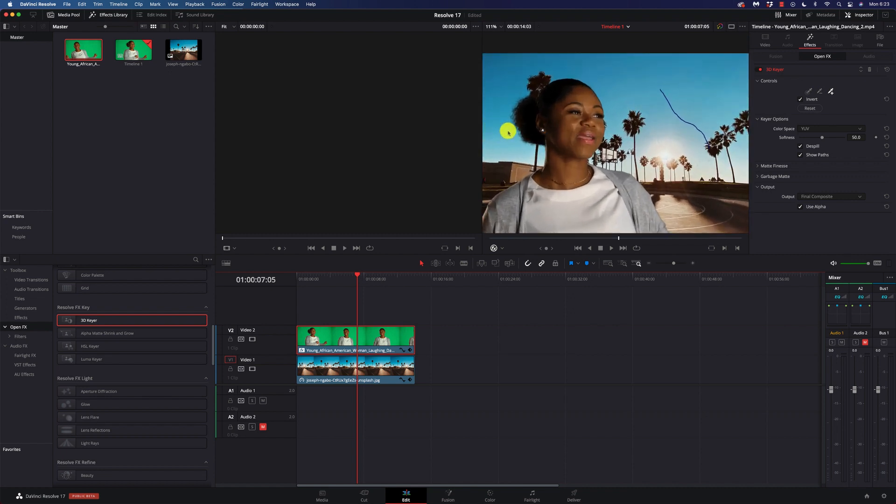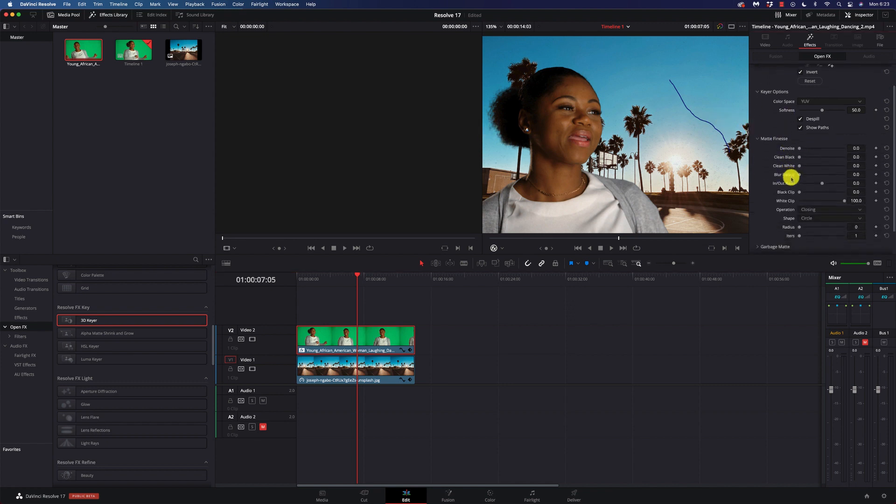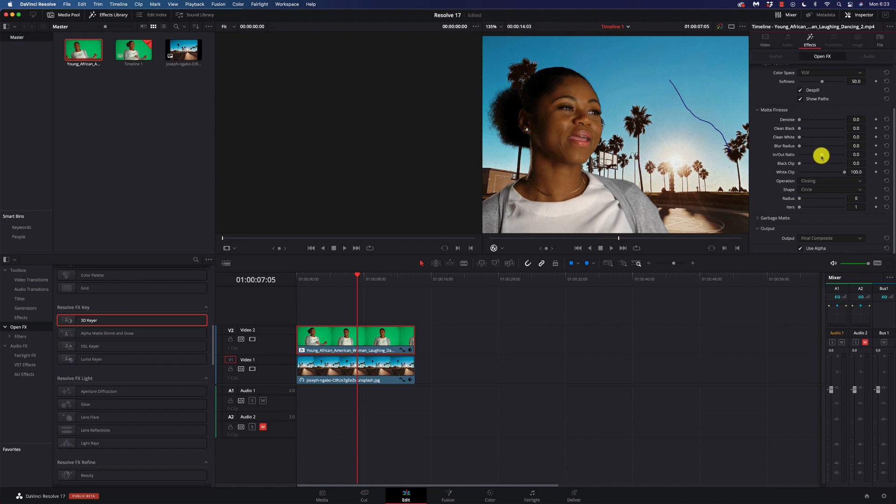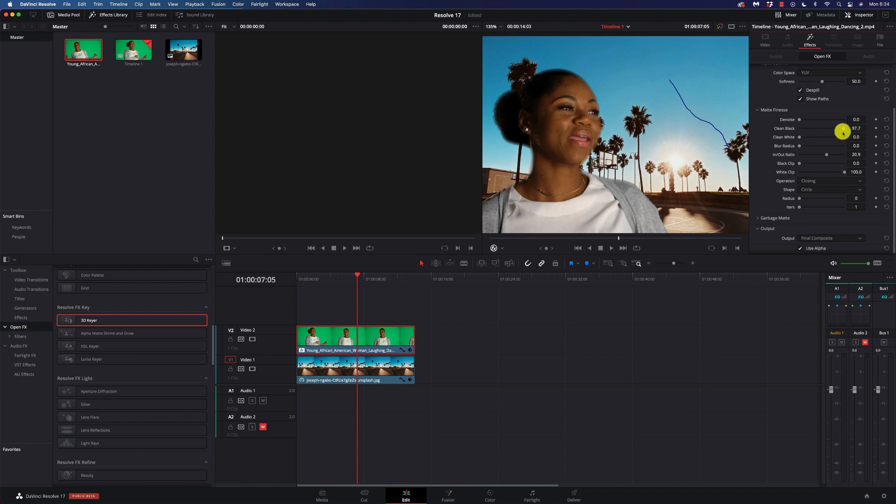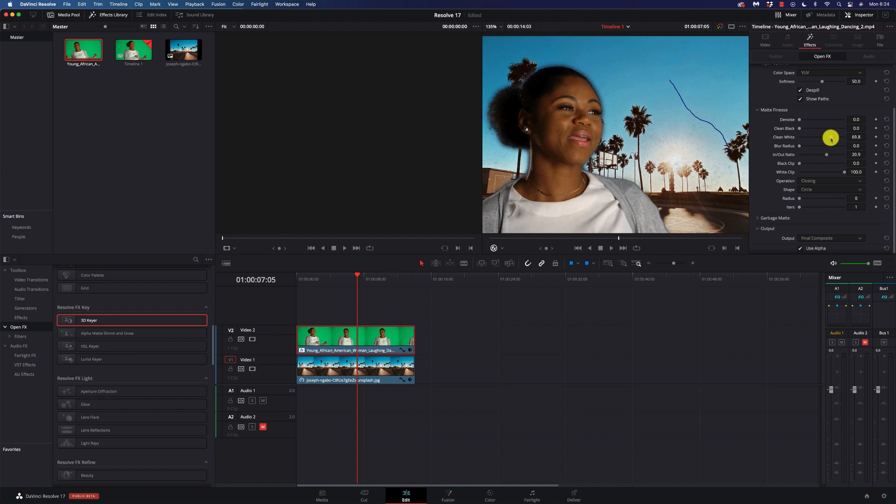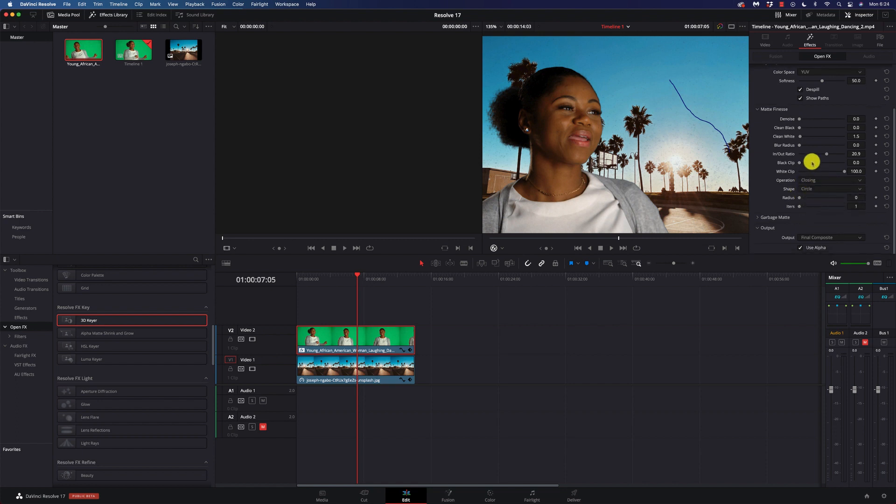Now, we have some little artifacting going on here, and we can clean this up. We can go to our matte finesse, and play with our in-out ratio, and probably clean that up a little bit. Bump it up, bump it down, see what works for your particular shot. So, I'm just going to move it up just a hair here, and you have regular controls that we see in other places, denoising, clean black. You've got to be really careful with these that you don't really mess things up really bad. Clean white, that will tend to give you halos in most situations. Our blur radius, our black clip, white clip, operation, shape, quite a bit of control here in this 3D keyer.